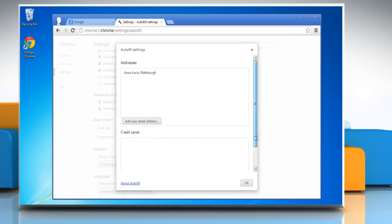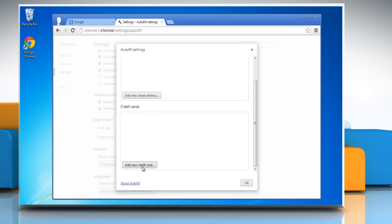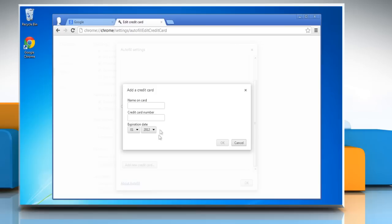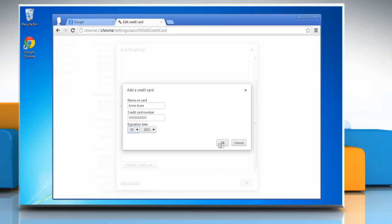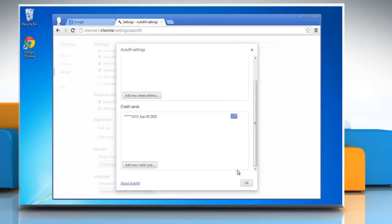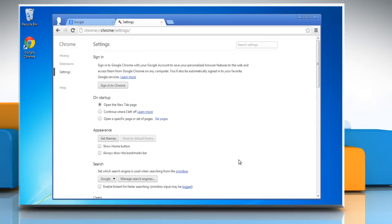To save a new credit card entry, click Add New Credit Card. Enter the credit card details, and then click OK. Click OK again to close the Autofill Settings dialog box.